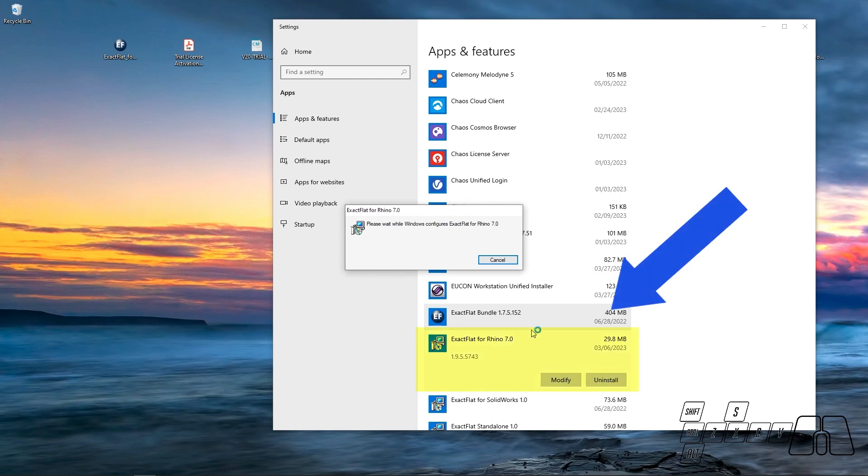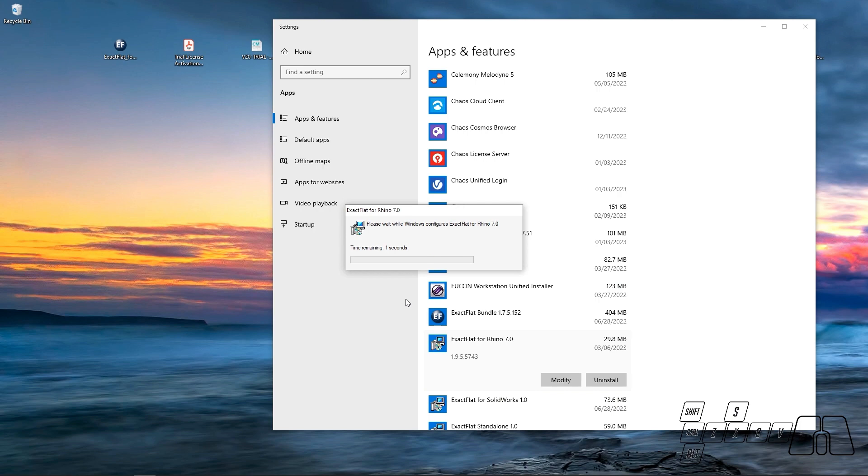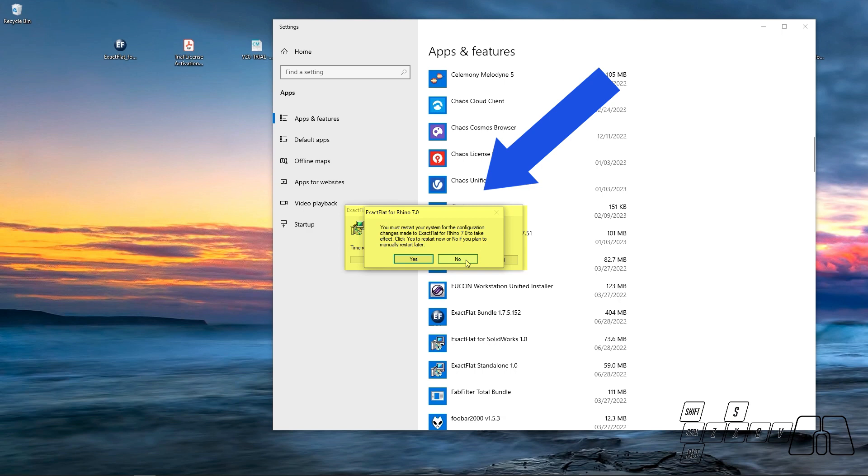Now I'm being asked if I really want to uninstall ExactFlat. Click Yes. And now I'm going to click No, as I'm not going to be restarting my computer right now.